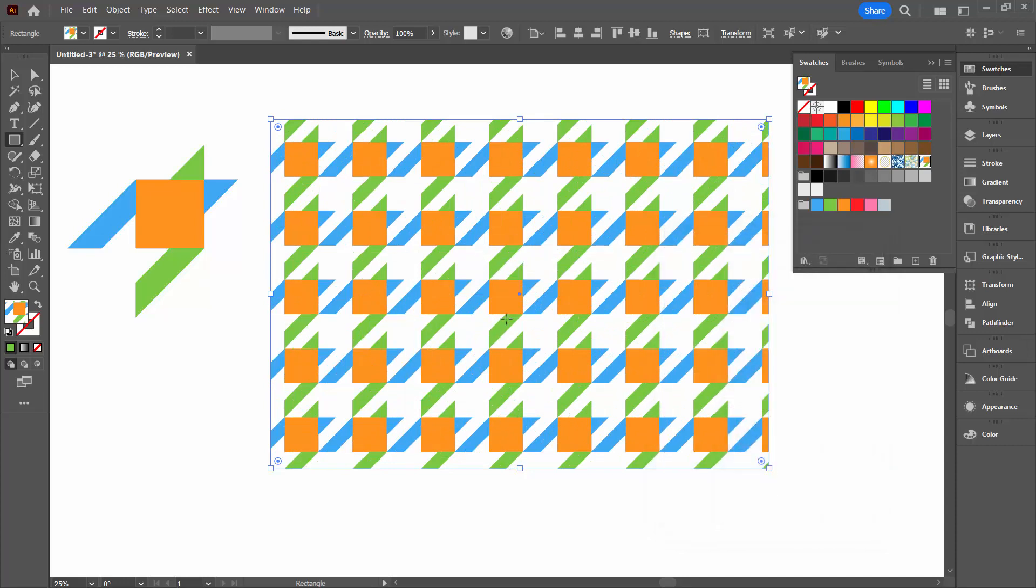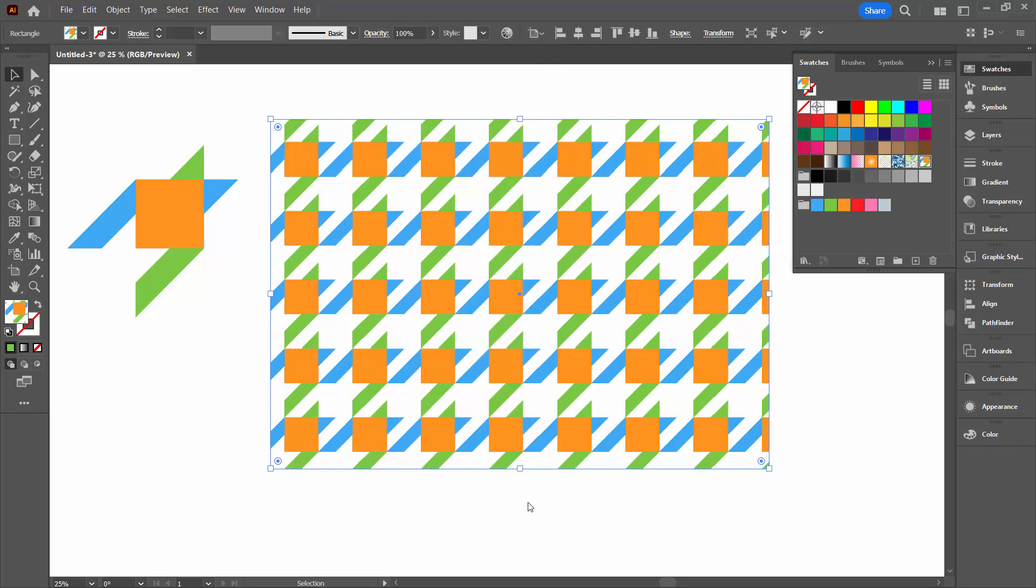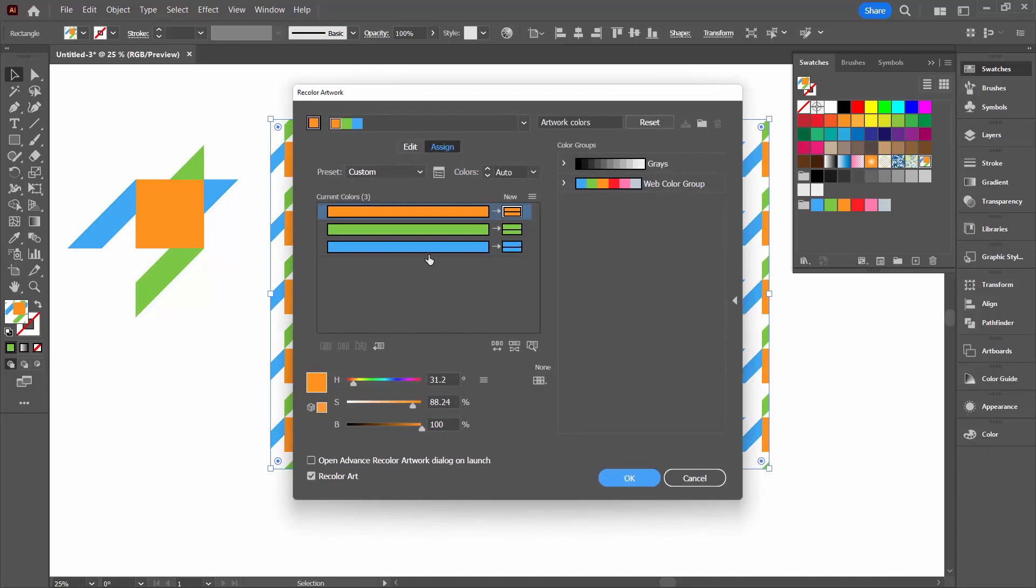This is the multicolored version. And of course, you could make changes to that. But we can also use it to make our black and white version. To make our black and white version with this rectangle selected, we'll go to recolor artwork and go to advanced options.